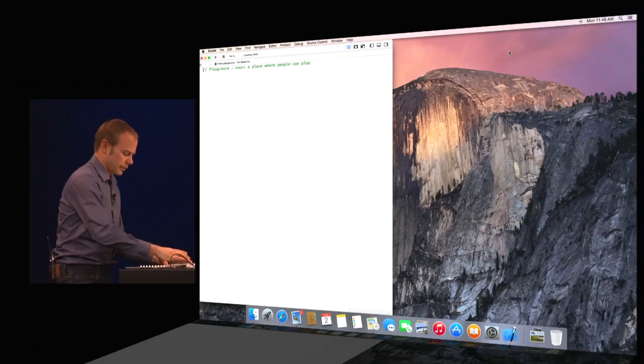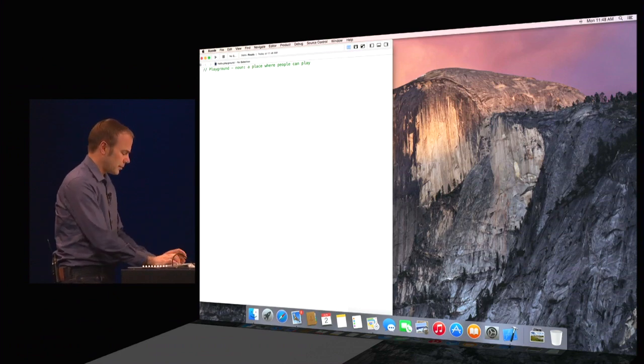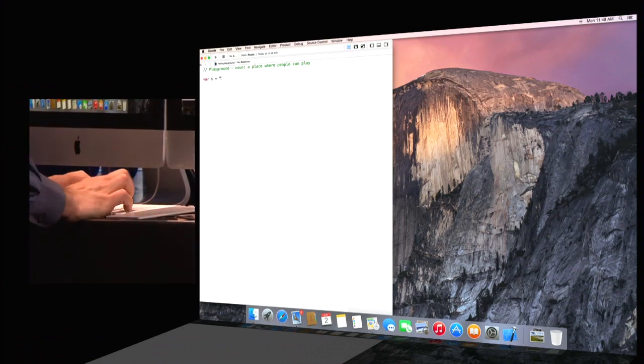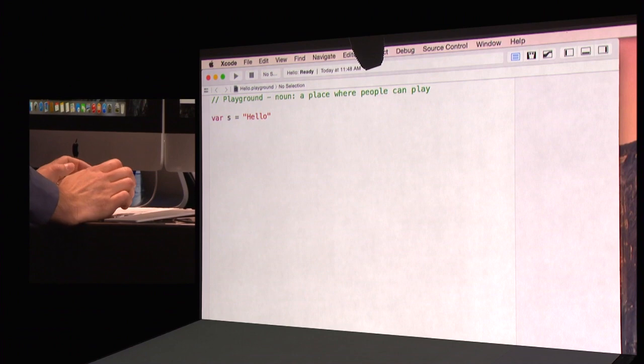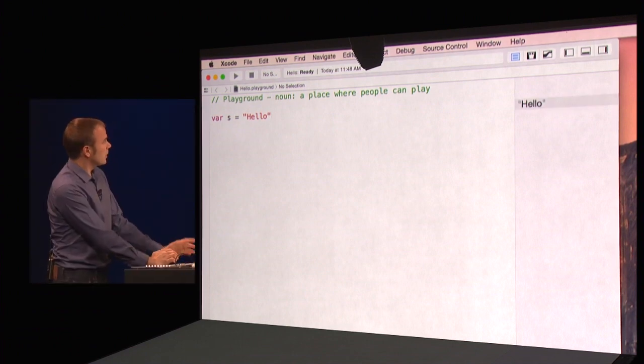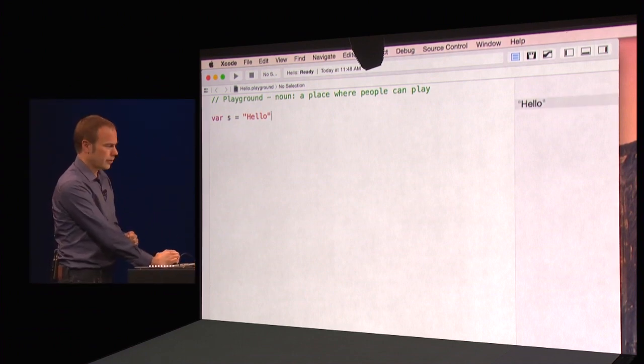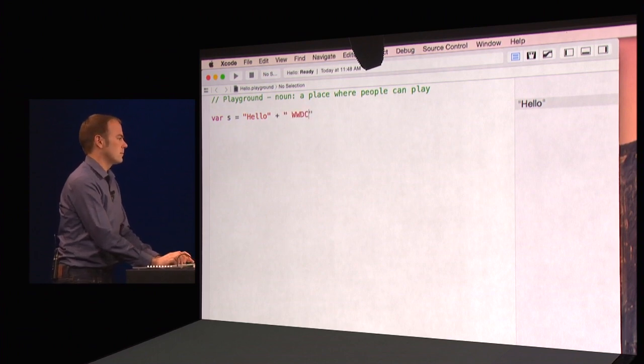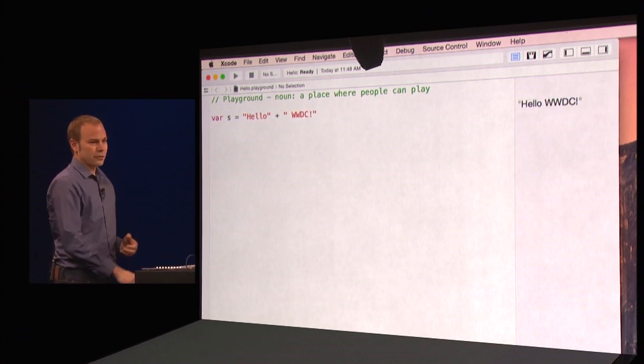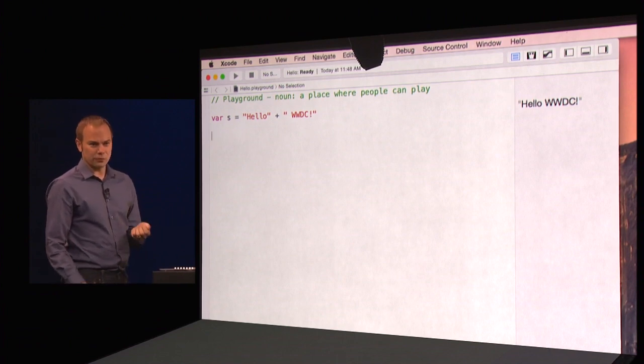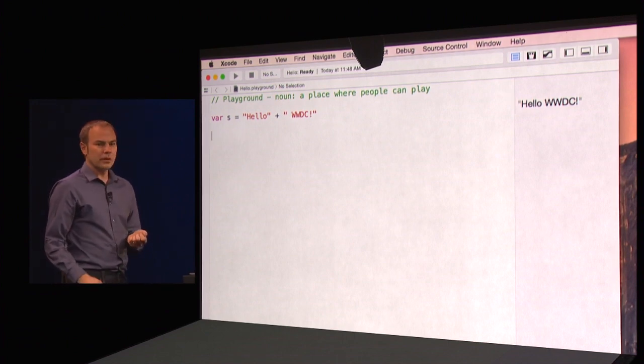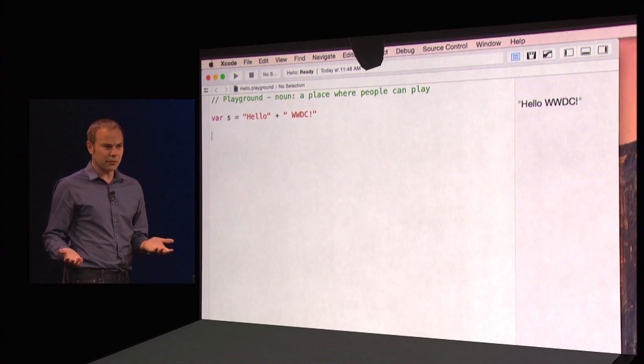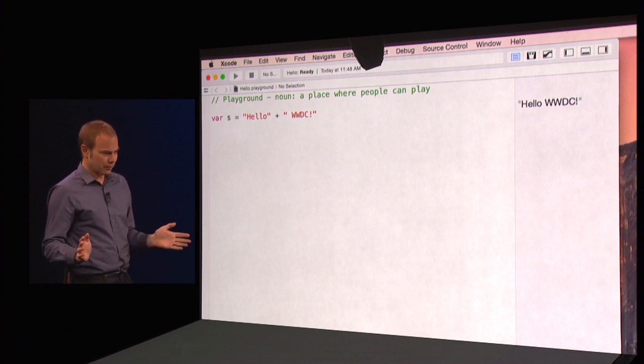This is a Swift playground. As I start typing, I get an immediate response. It is actually running my code as I type it and displaying the result in the sidebar to the right. Of course, Swift uses type inference and has powerful string processing capabilities, which make it as easy to use as a scripting language without sacrificing any performance.